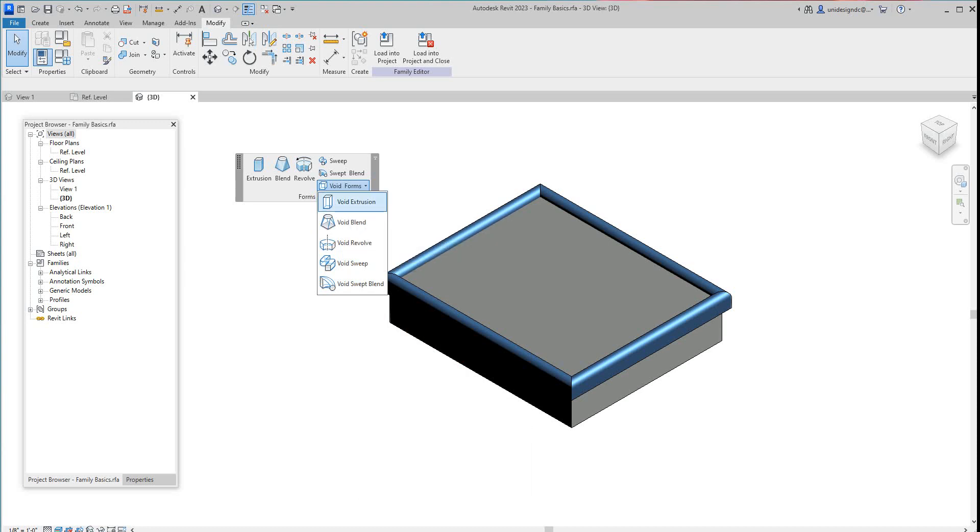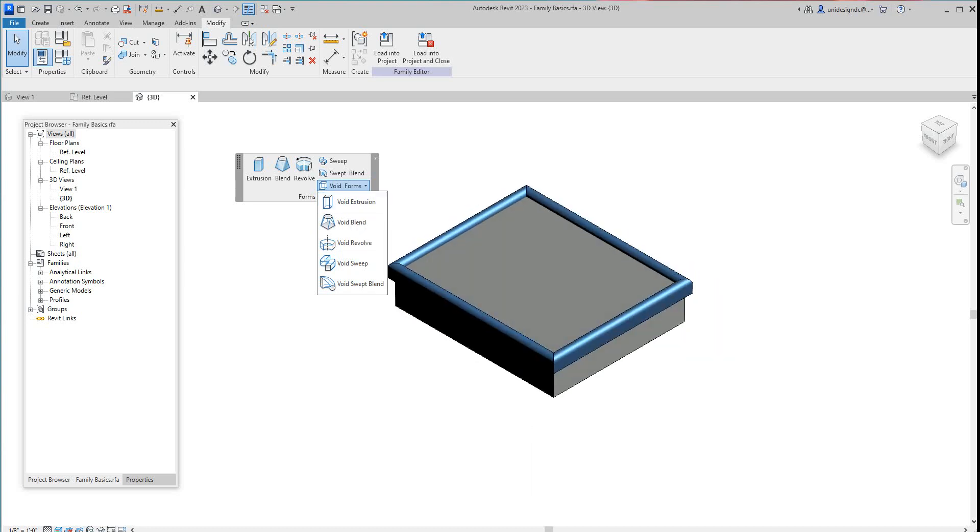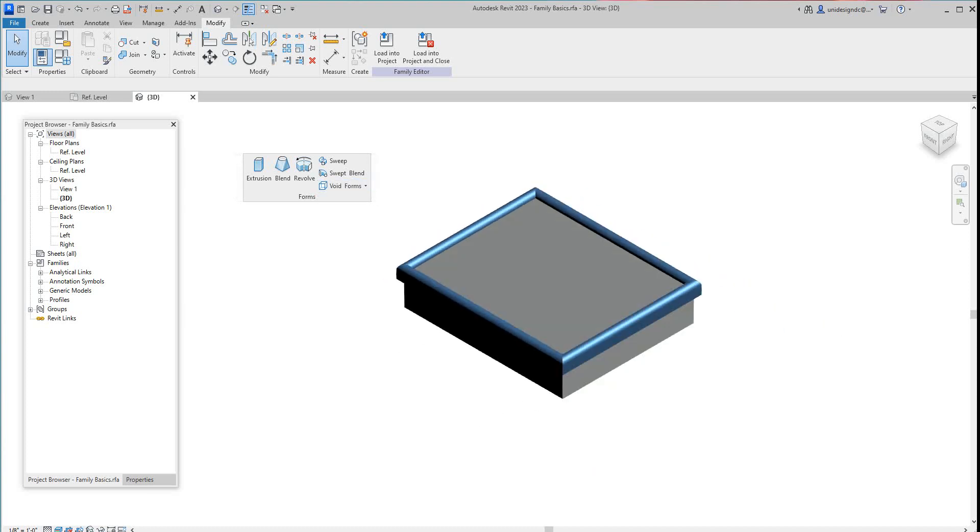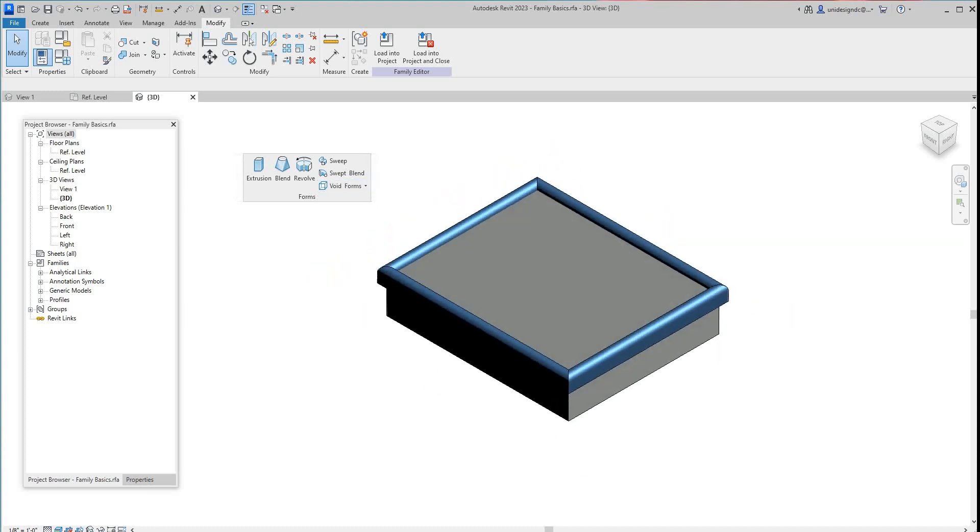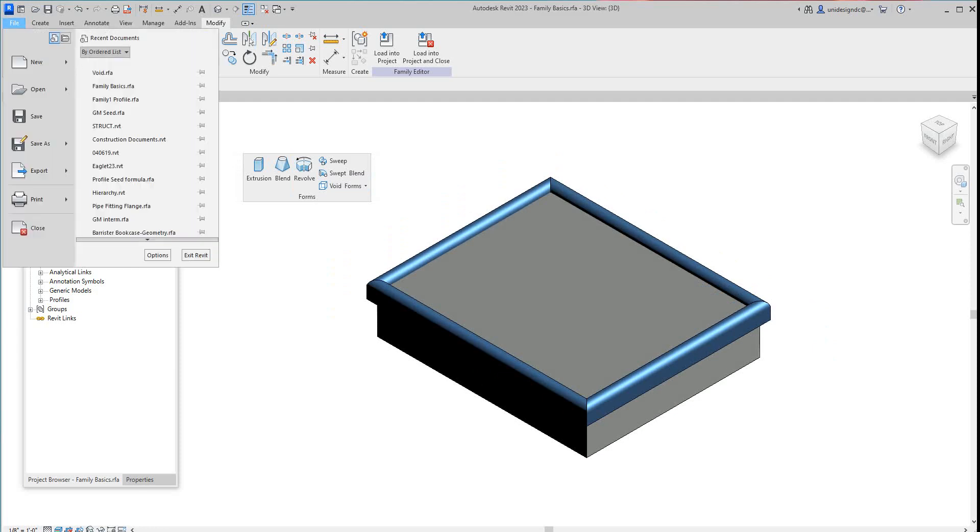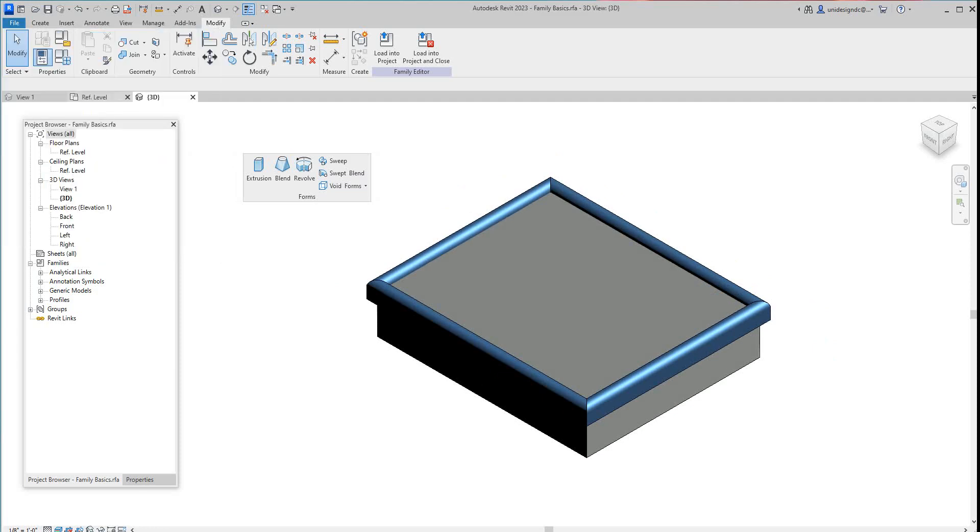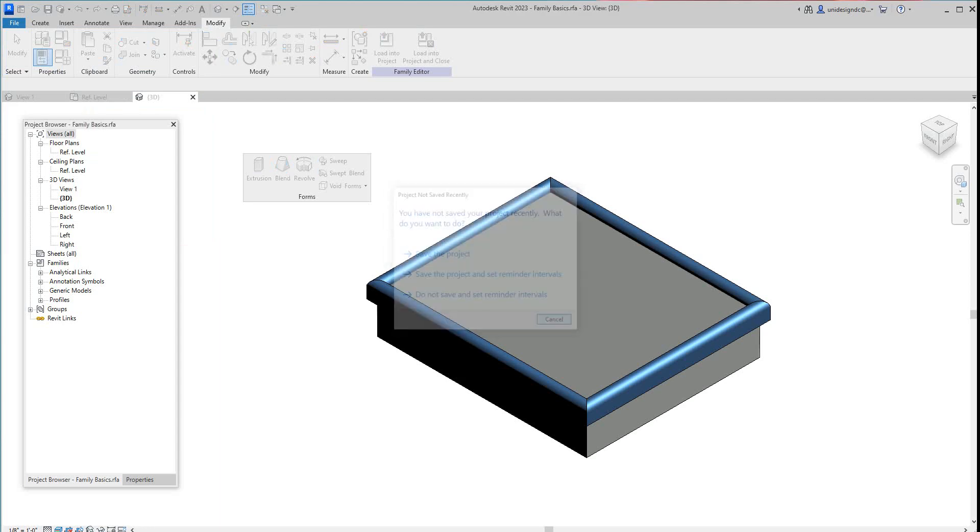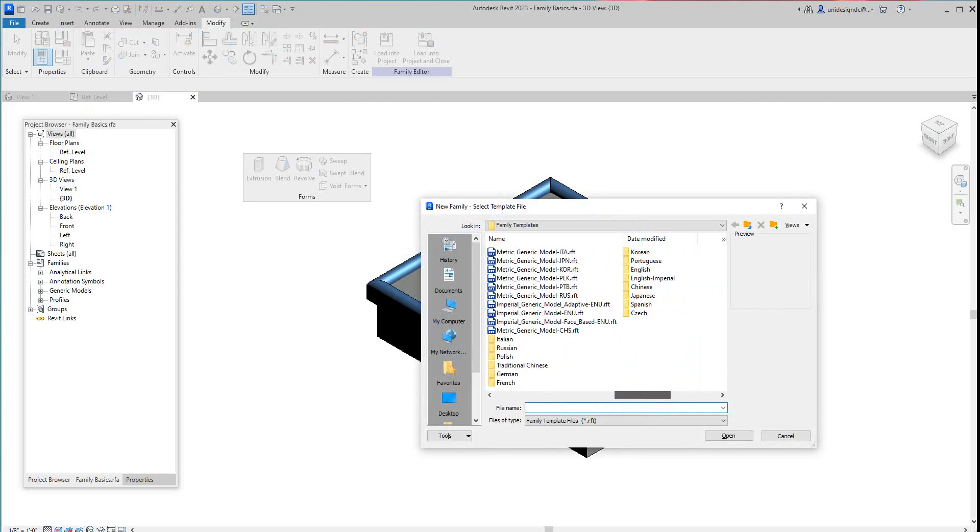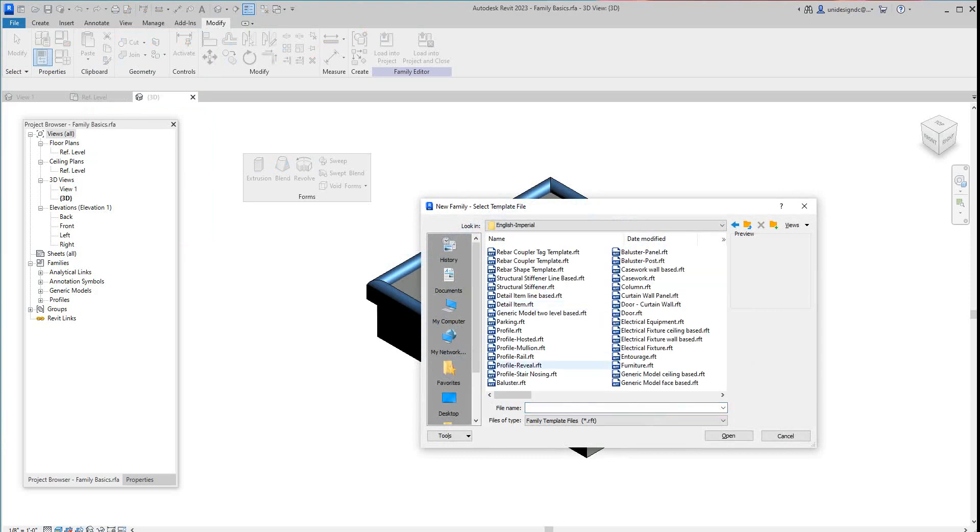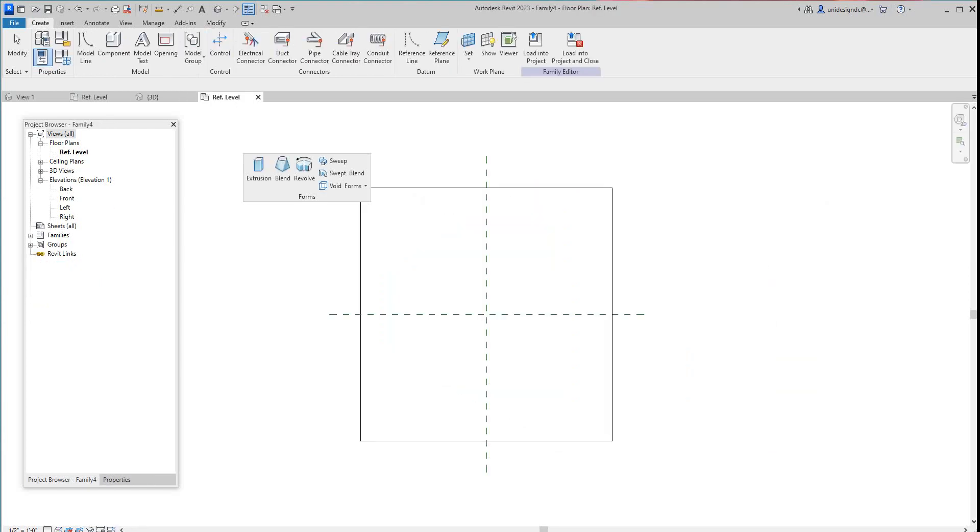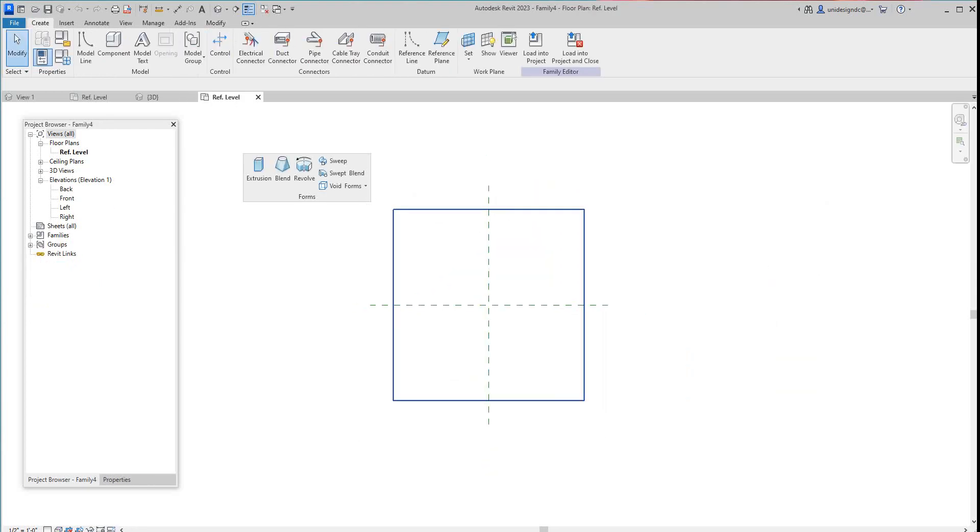Now what you want to do in these cases is create another family. Let me go into new family template. We're going to go over to English Imperial and look at the generic model face space template, so open this template.